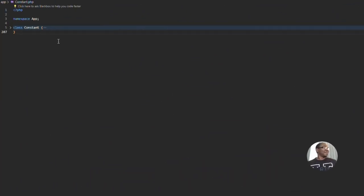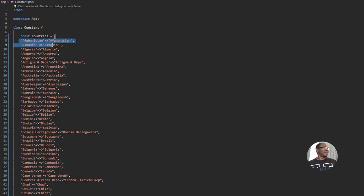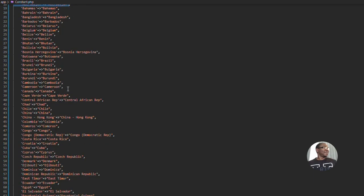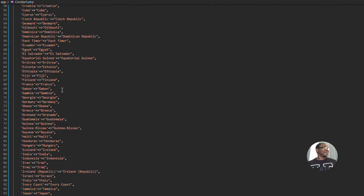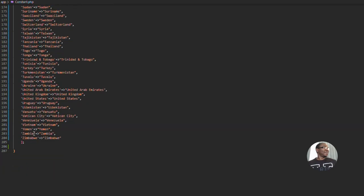I'm sharing my screen now. This is Laravel. Under my app folder, I've created a file called constant.php. You can see my declarations, typically starting with a PHP tag at the top. This is a preset countries constant I have created already — all the countries of the world that I could lay my hands on are defined in this constant. You always close it with a brace.